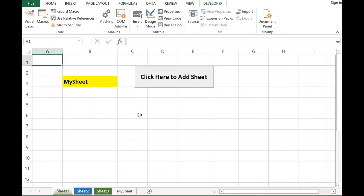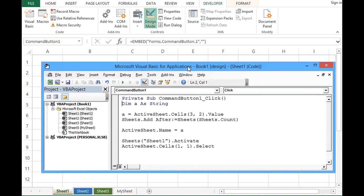So this is how we can use VBA programming to add new sheet. Thank you for watching this video. If you like this tutorial please subscribe to the channel. Thank you.